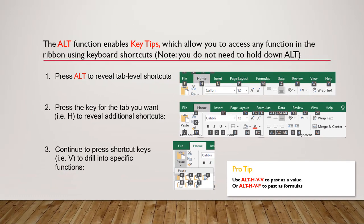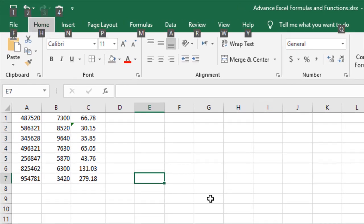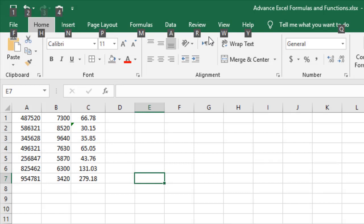Now let's try the Alt key in Excel. When you press the Alt key from the keyboard, you can see every tab of Microsoft Excel labeled with capital letters: F, H, N, P, M, A, R, W, and Y.